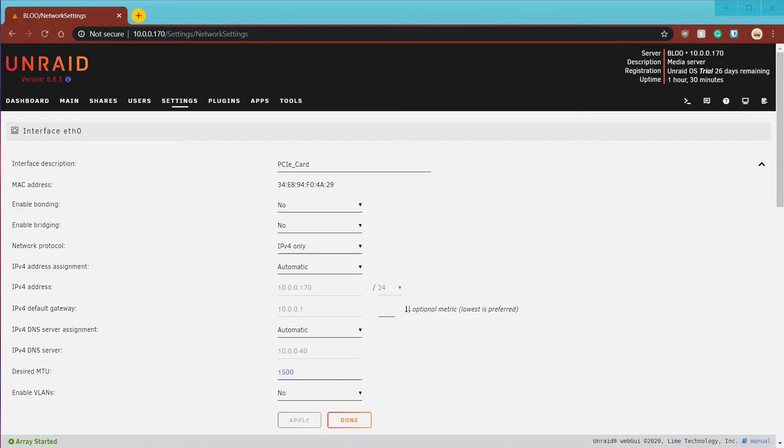Number two, both network interfaces must be plugged into the same network. Mine has both plugged into the same switch where both ports are part of the same VLAN.